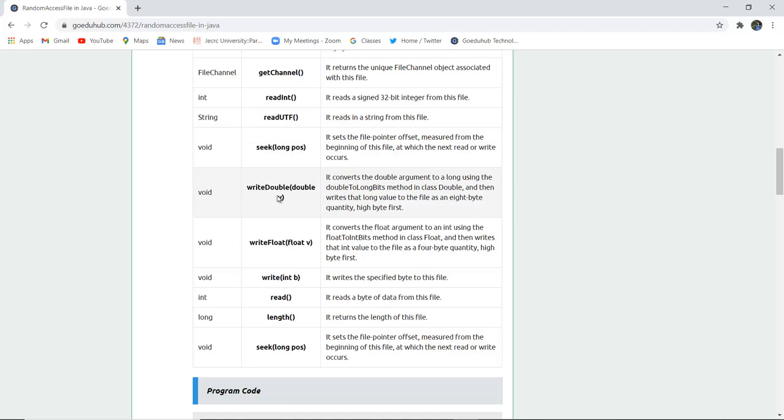WriteDouble double v. It converts the double argument to the long using the double to long bits method in the class double, and then writes the long value to the file as an 8-bit quantity, high byte first.